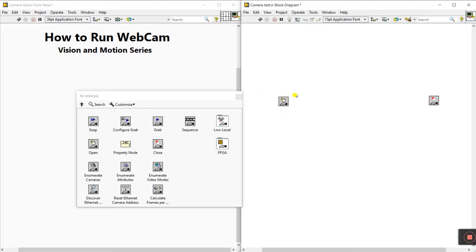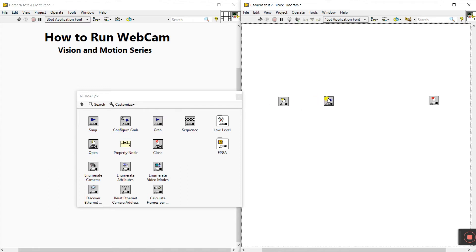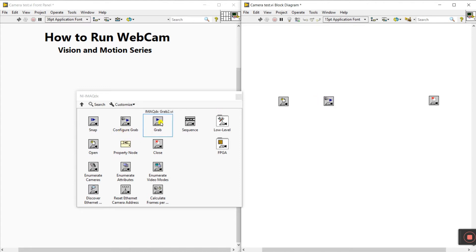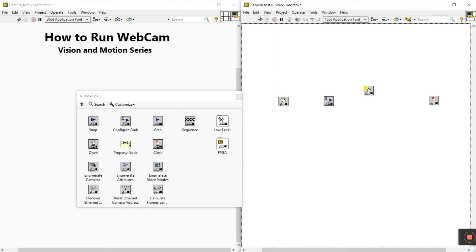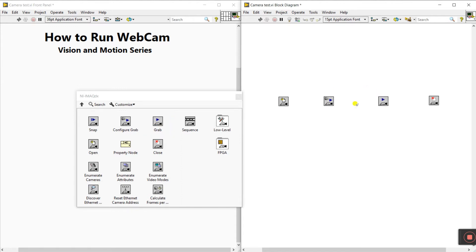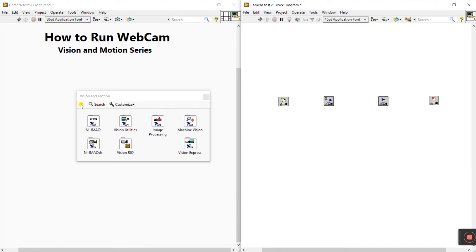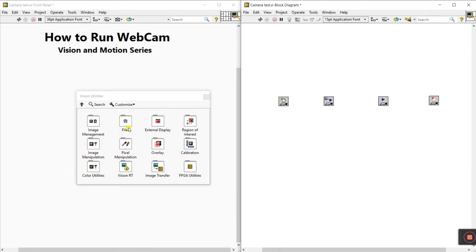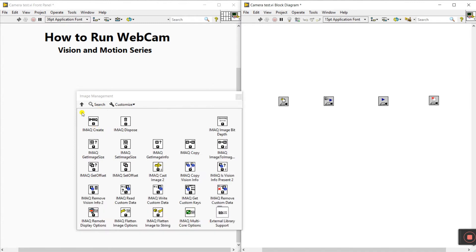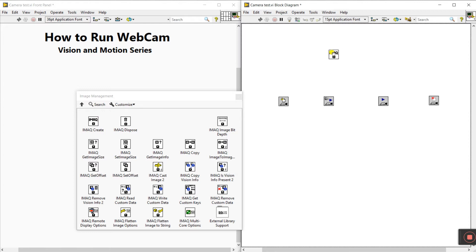Another component is Close Camera — when our program is complete, we need to close the camera. The image enters here and then closes. Next, we need Configure Grab, then IMAQ Grab 2. We also need IMAQ Create from Vision Utilities > Image Management — this is used to manage the image.